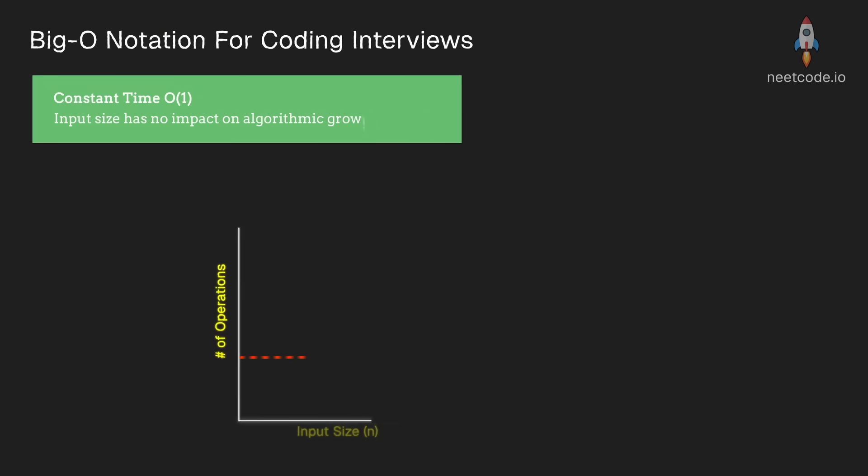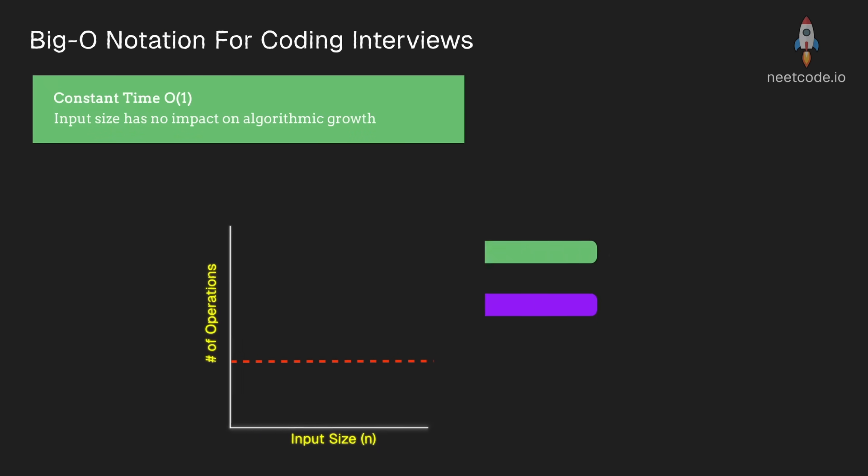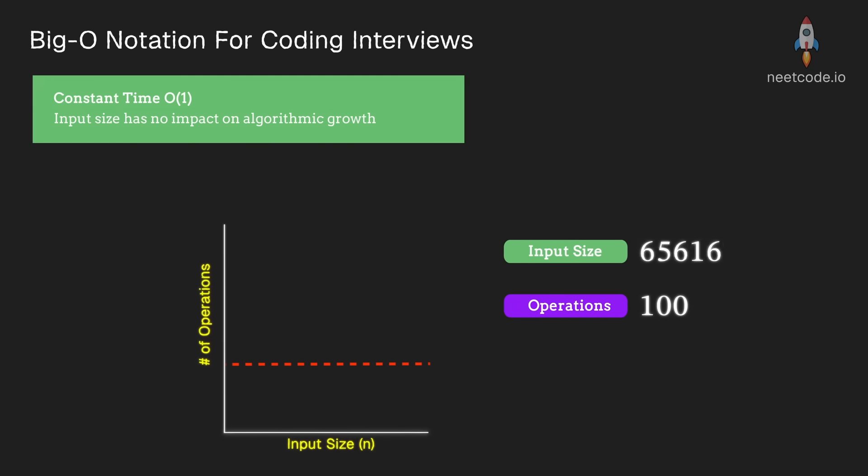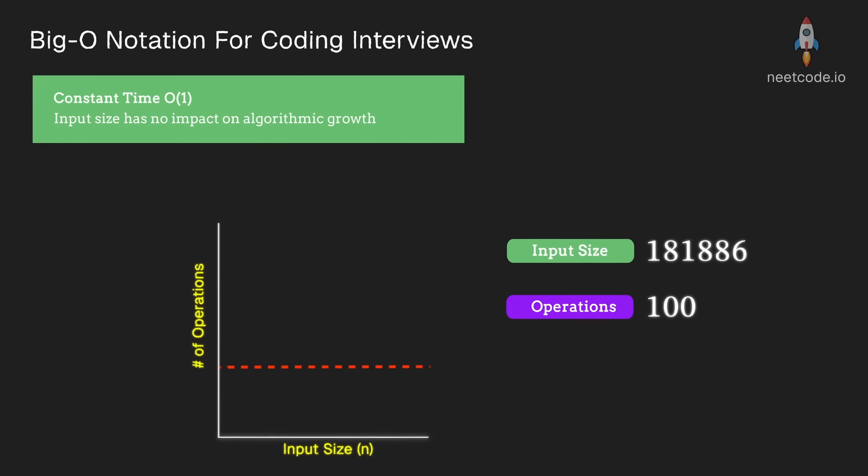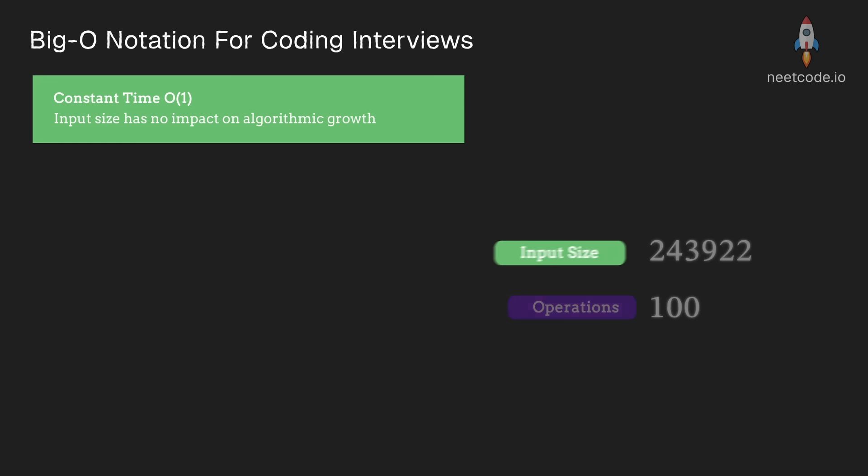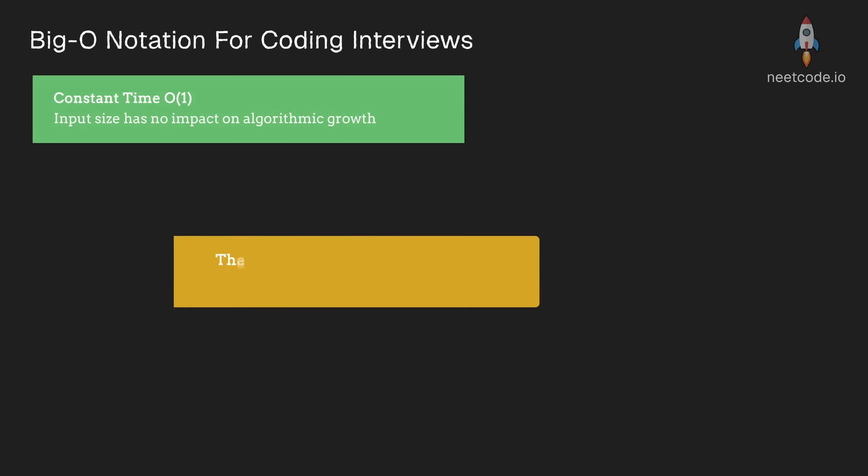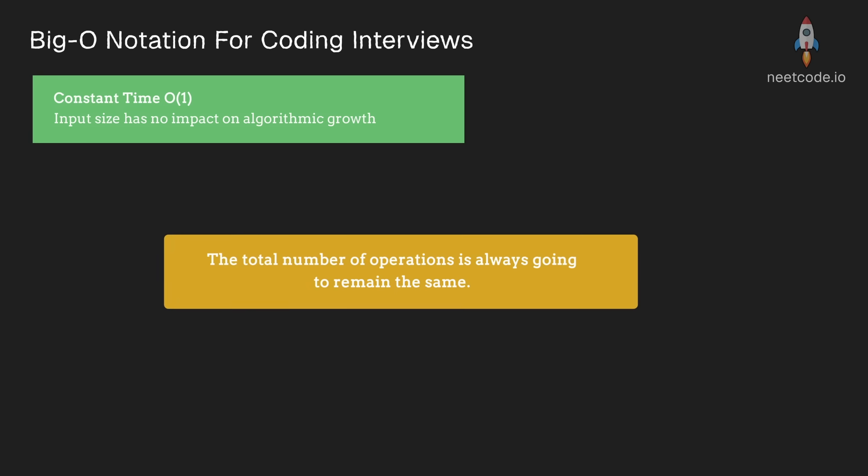Let's start with constant time complexity. Constant time means that the algorithm does not grow with respect to the size of the input. So it doesn't matter whether the input is big or small. The total number of operations is always going to remain the same.